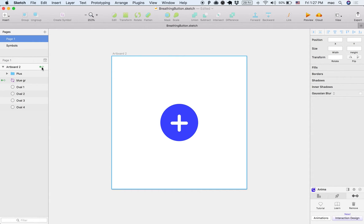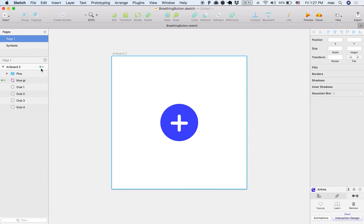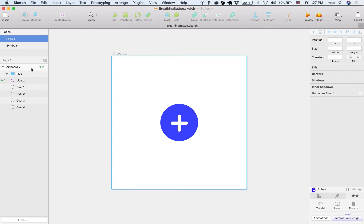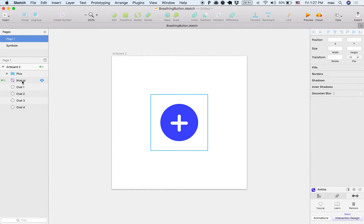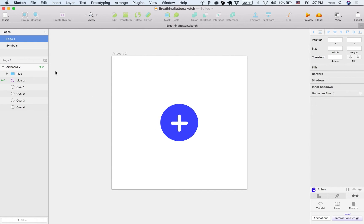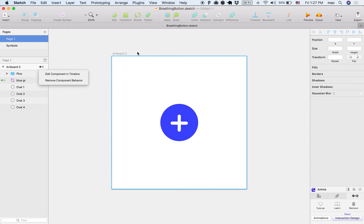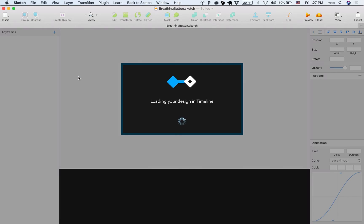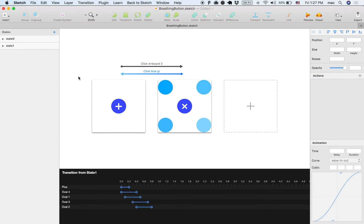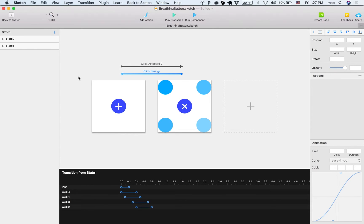You can see that the whole artboard is a component, but also the plus itself is a component. I'm going to open the artboard component, which is the bigger one, and I'm going to click edit component in order to go into the timeline editor.